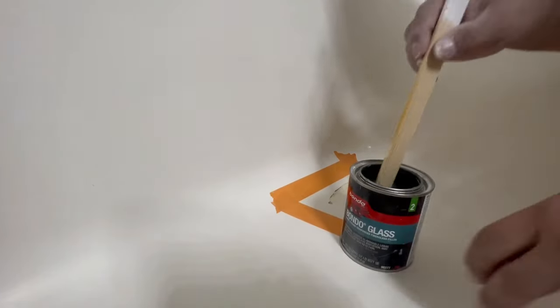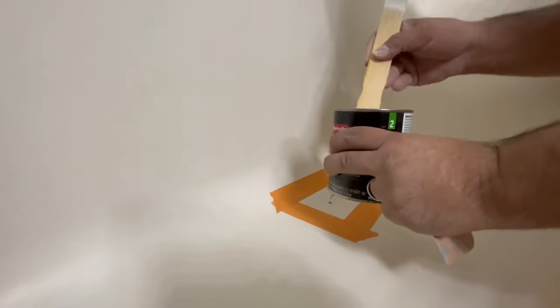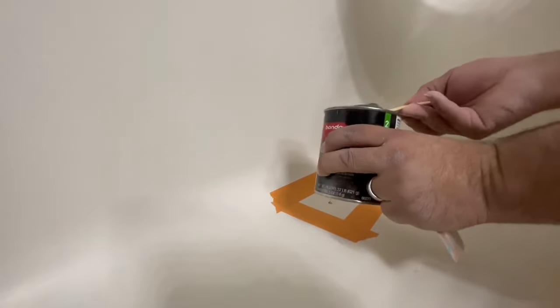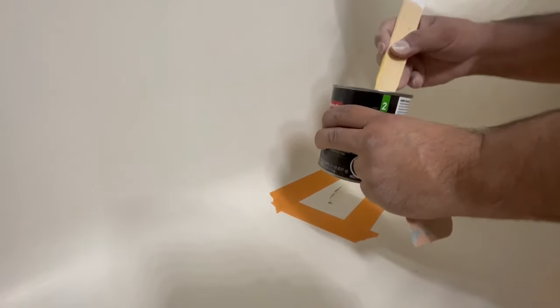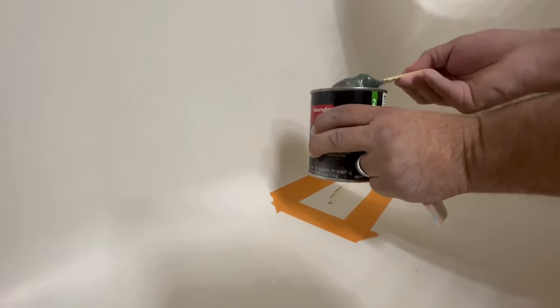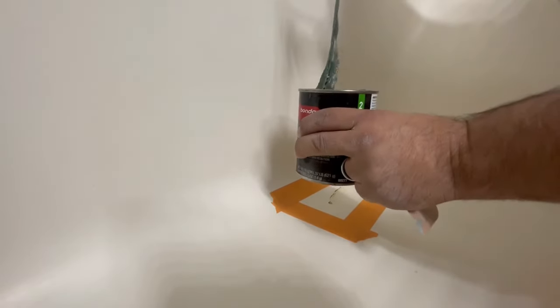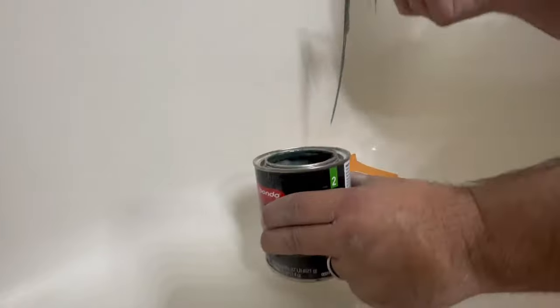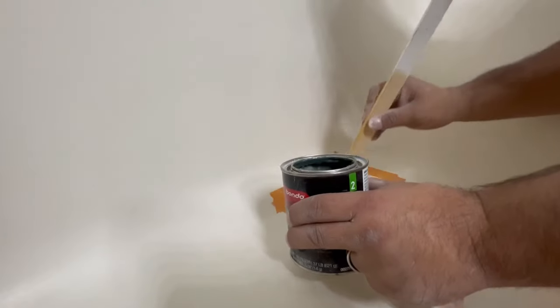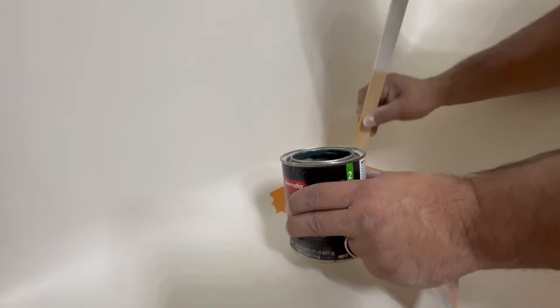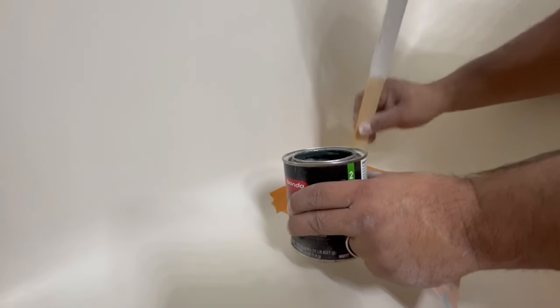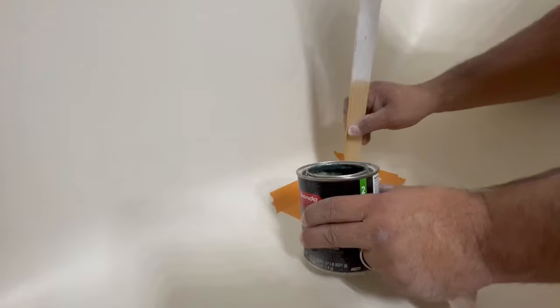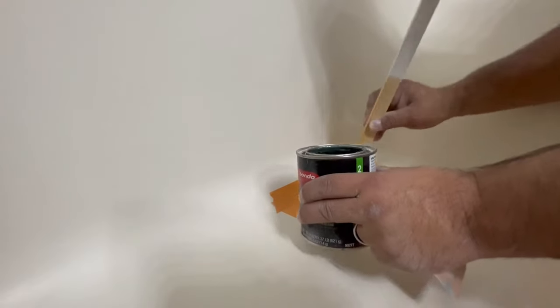I'm going to go ahead and start mixing up the Bondo glass. I'm using Bondo glass here because it's got the short strand hairs. I'm not going to use a mat or cloth because there's not too much flex in the crack so I'm going to use the Bondo glass.